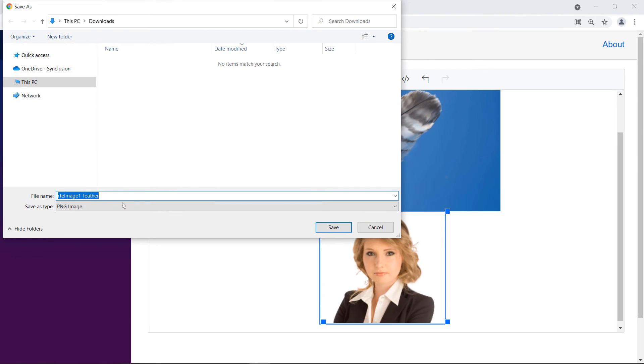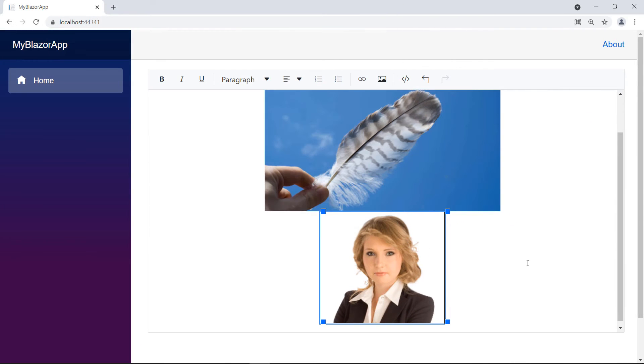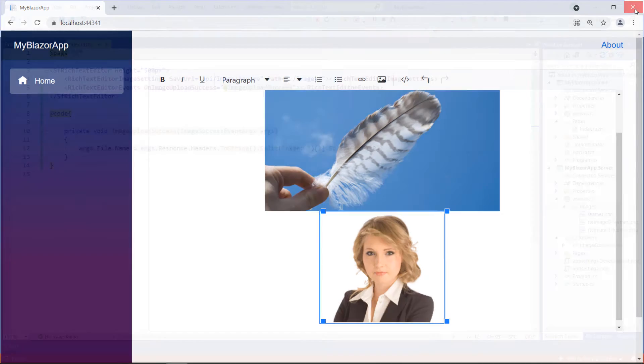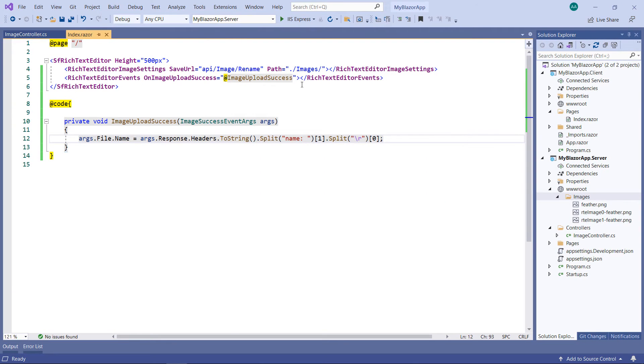Next, let me show you how to check the image size while uploading and avoid if it is larger than the required size. To do so, in the rich text editor events, add the before upload image event and set a callback name.